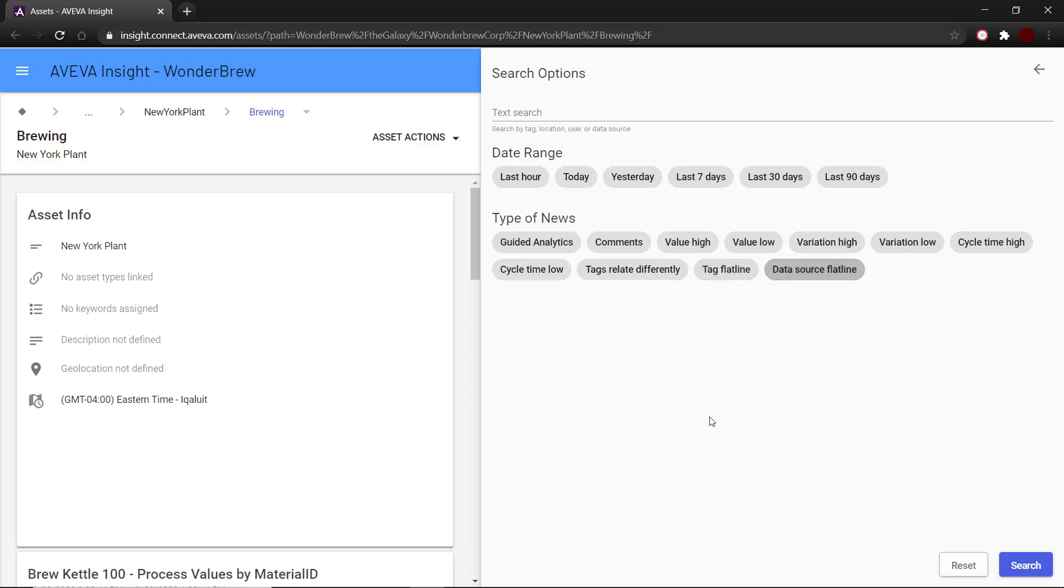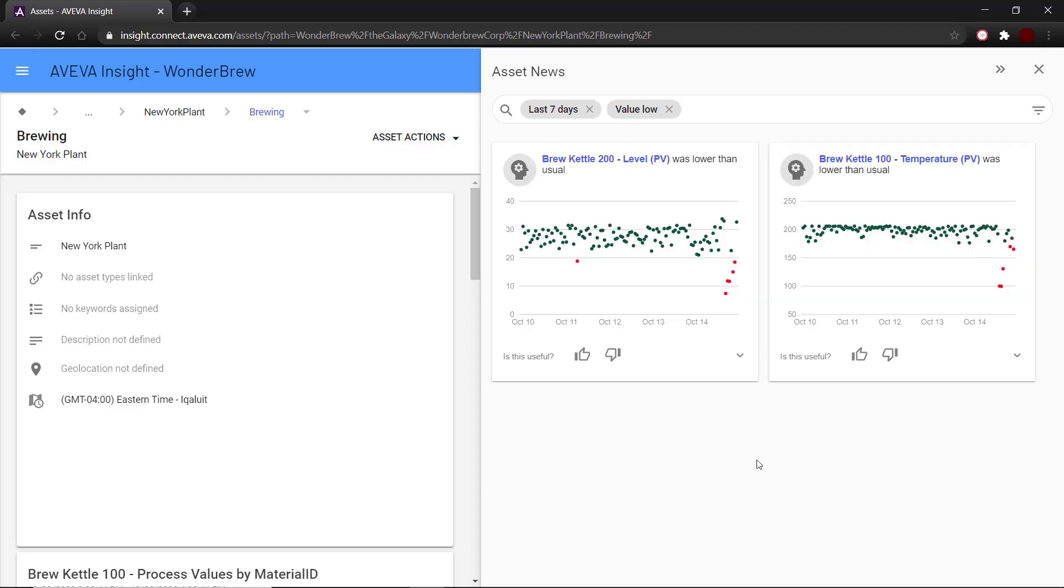To use the filter, all you have to do is select the options and search. For example, if I select last seven days and value low, I can see all the newsfeed items for brewing that show a lower than normal value.